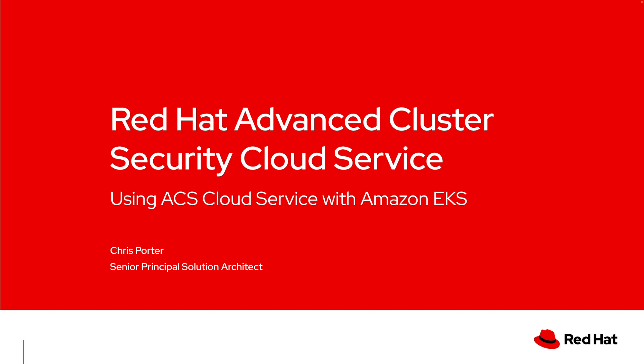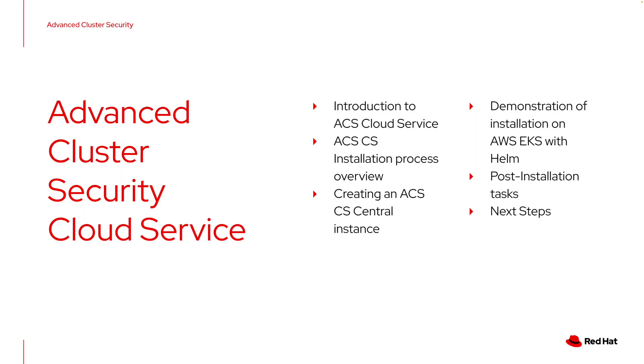Hello and welcome to this demonstration of using the Red Hat Advanced Cluster Security Cloud Service with Amazon Elastic Kubernetes Service Clusters. I'm Chris Porter, I'm a Senior Principal Solution Architect with Red Hat.